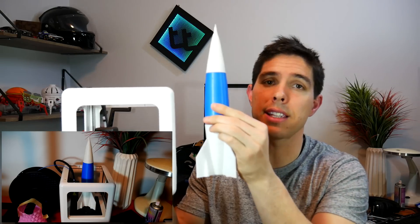As a proof of concept I made this rocket which as you can see far exceeds the build volume of this 3D printer.